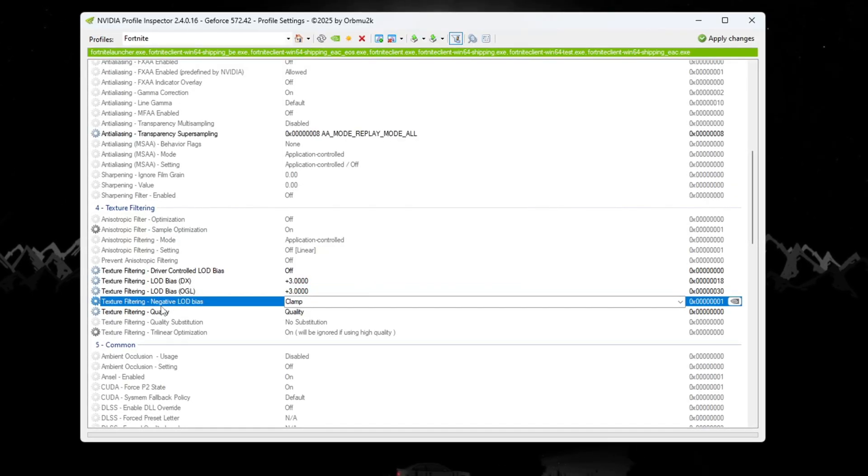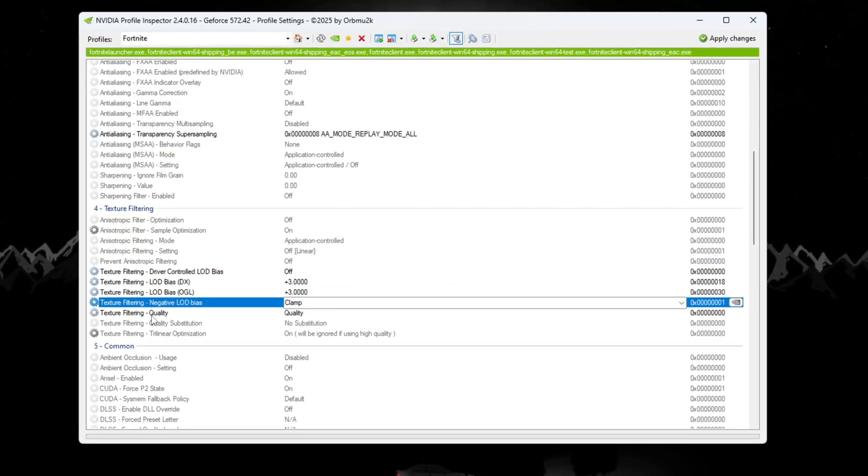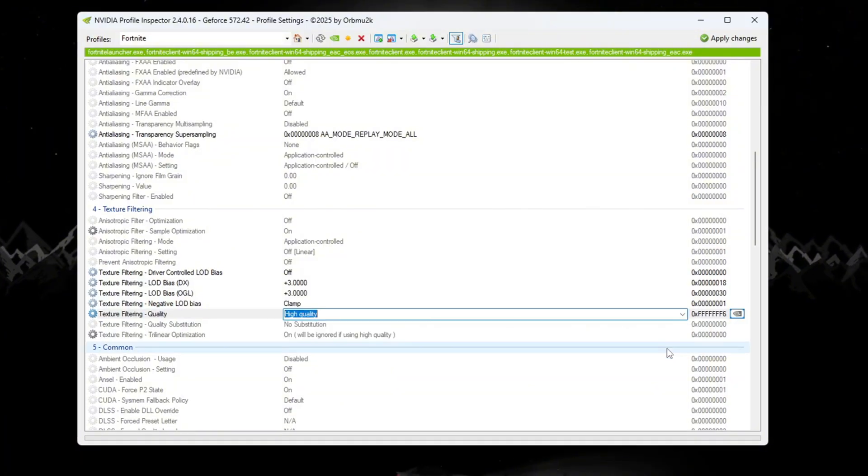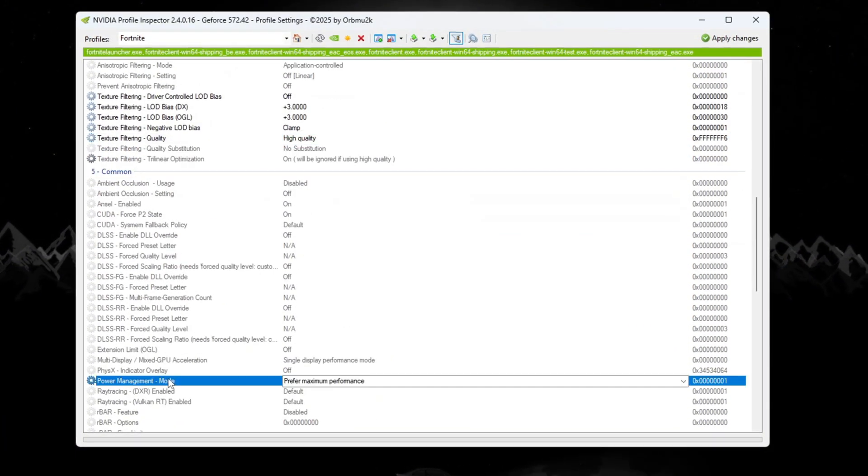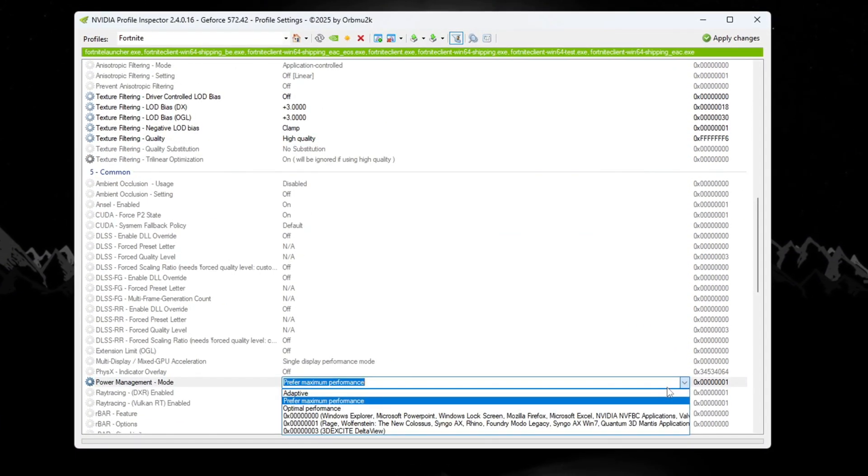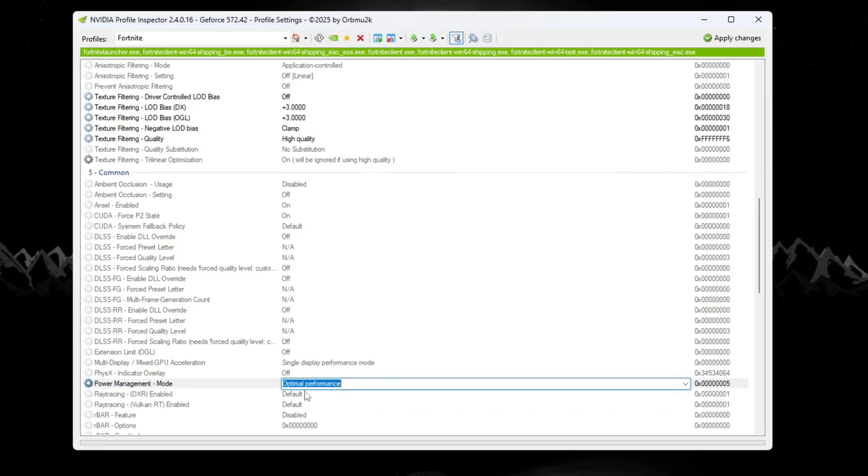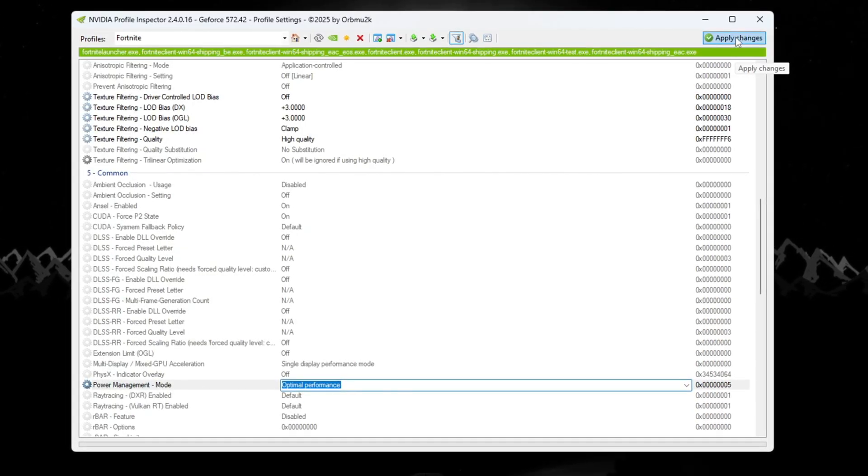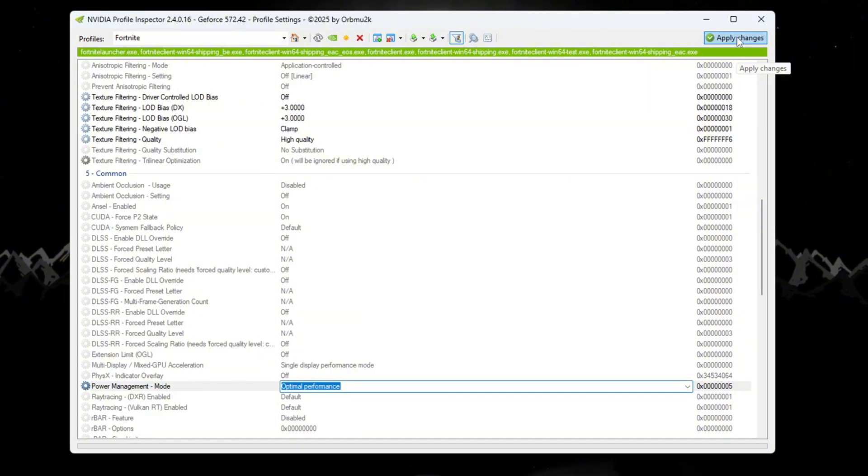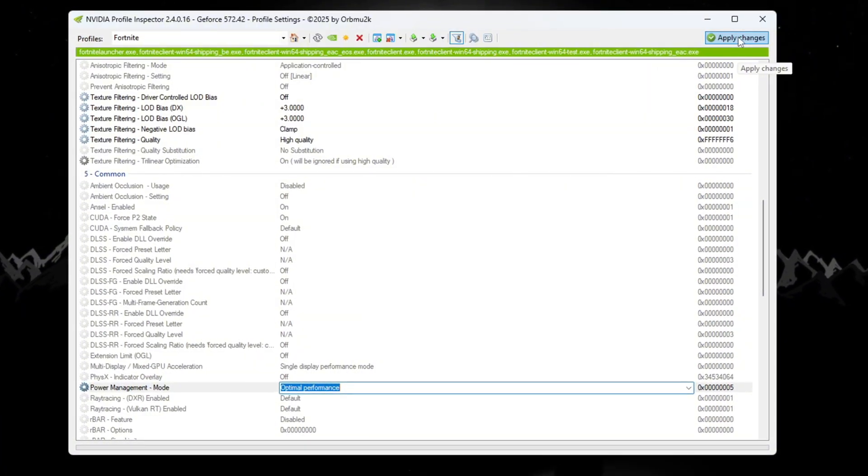Now set negative LOD bias to clamp, and set Texture Filtering Quality to high quality. Then go to Power Management Mode and change it to Optimal Performance so that your GPU uses energy smartly. After doing all of this, click Apply Changes to save everything. These settings are great for making Fortnite run better on weaker systems.